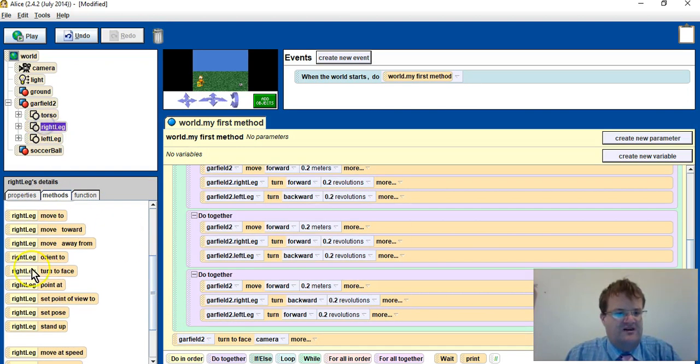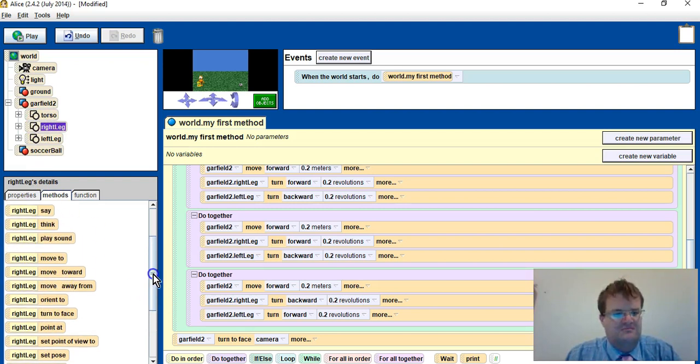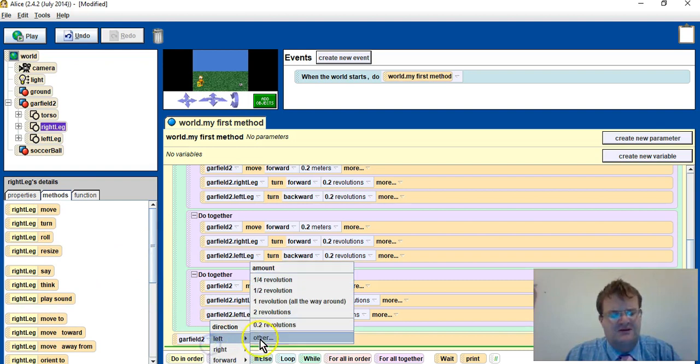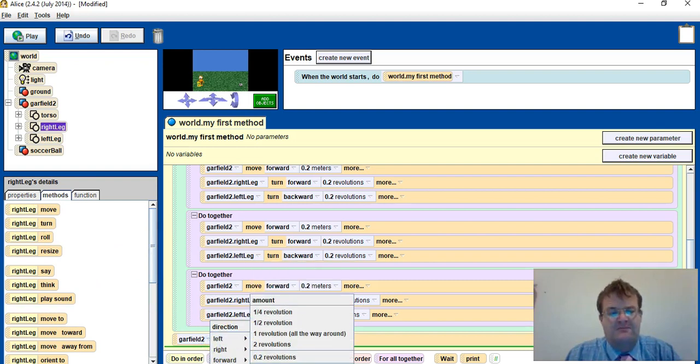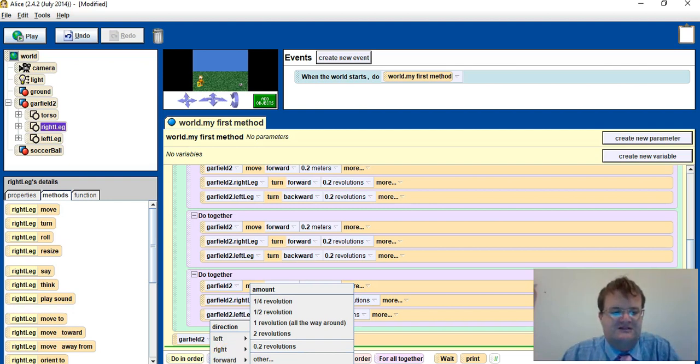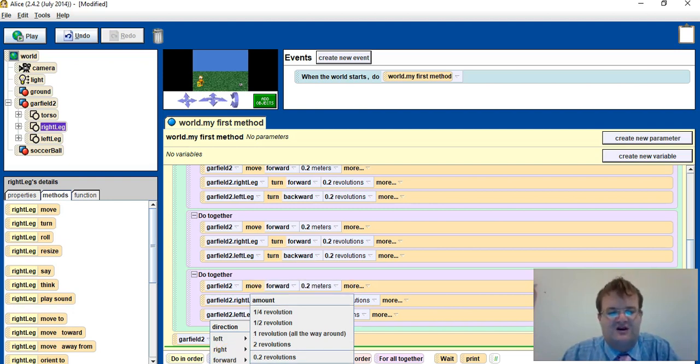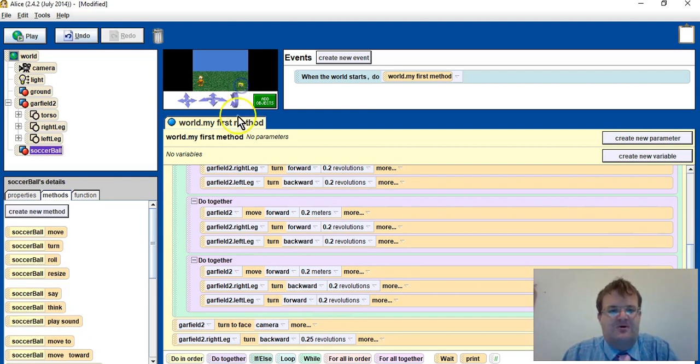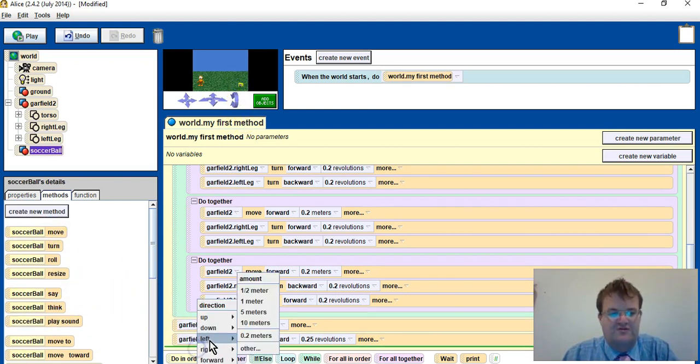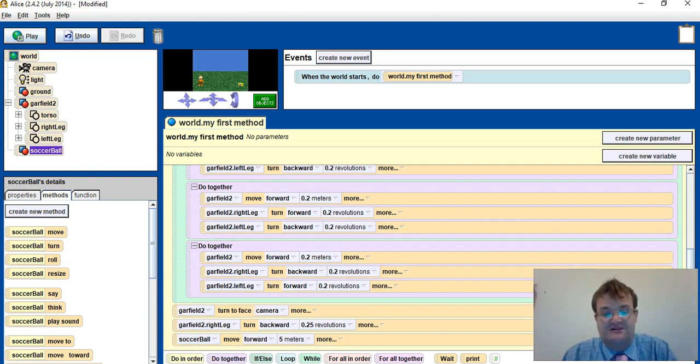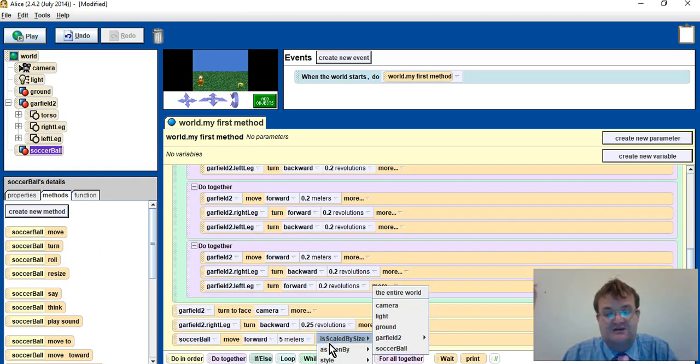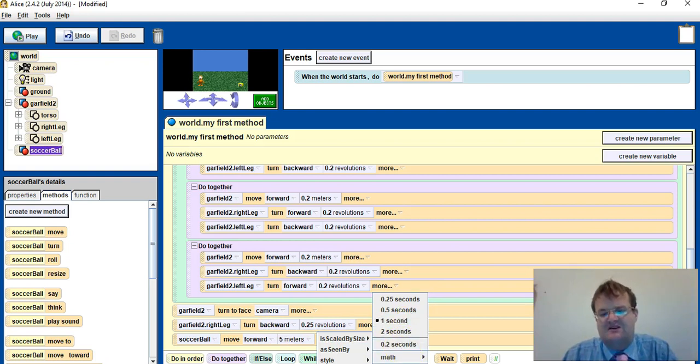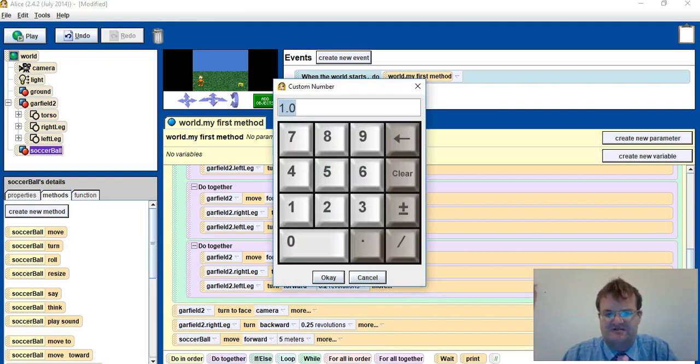Right leg turn. I believe for going forward he needs to have backwards, so Garfield back quarter rotation. Then I set the ball and I say soccer ball move forward five meters. And I will say duration five seconds.